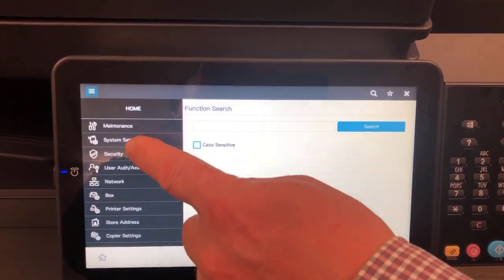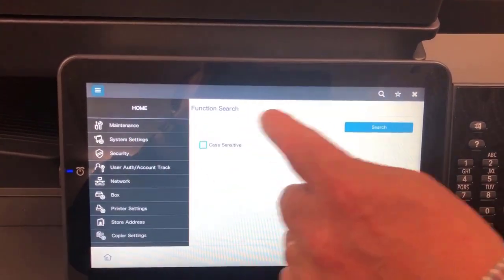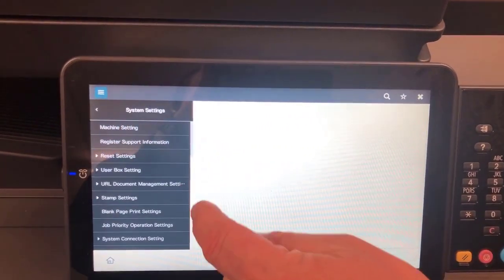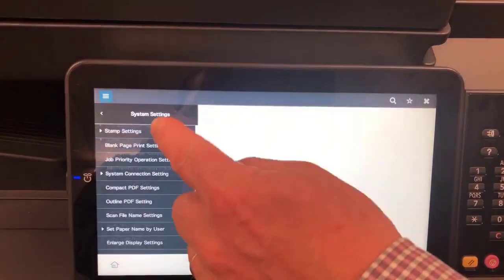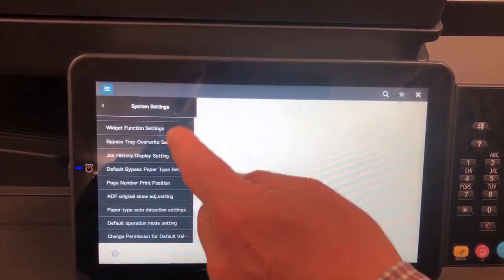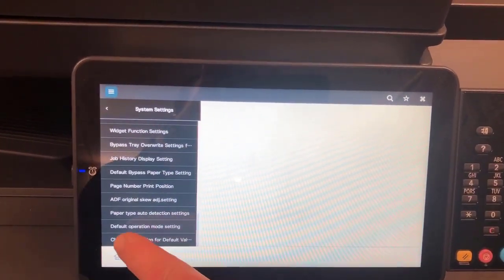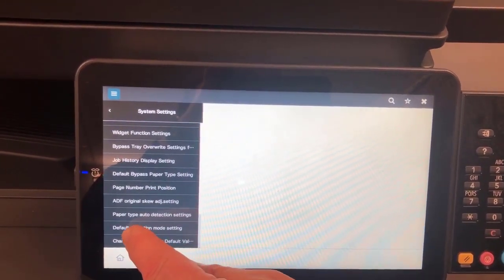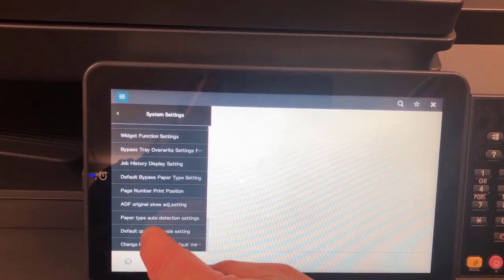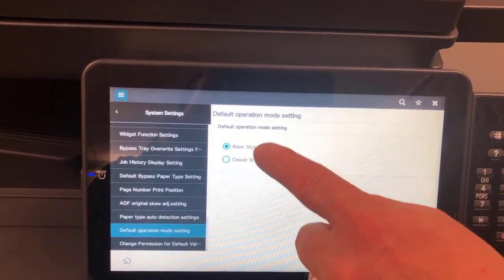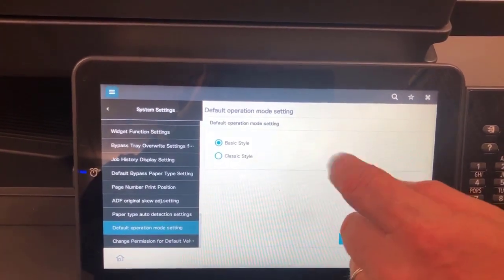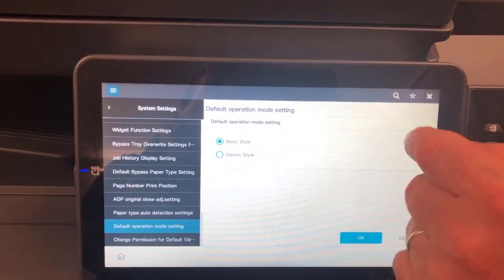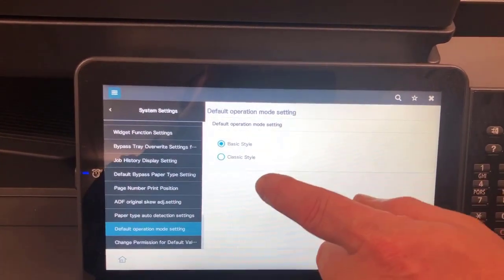We're going to go into System Settings. You could also search for this function but I'm going to show you where it is. Under System Settings, scroll right down towards the bottom, and there is — second from the bottom — Default Operation Mode Setting. If I click on that, this is where you can set the default operation mode. It's set to basic style at the moment, which is the new interface.